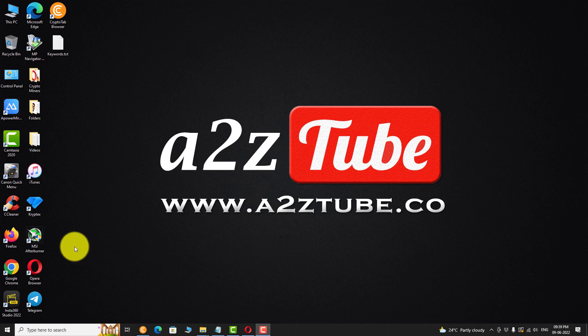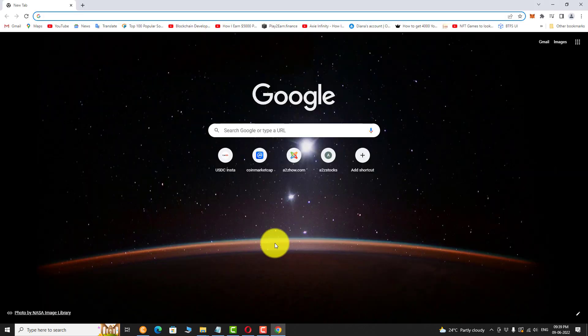Open your favorite browser. Go to youtube.com.